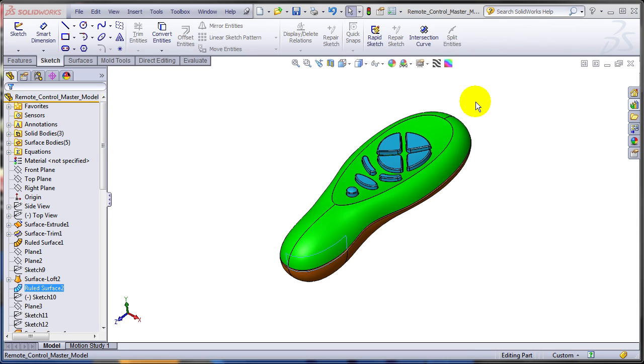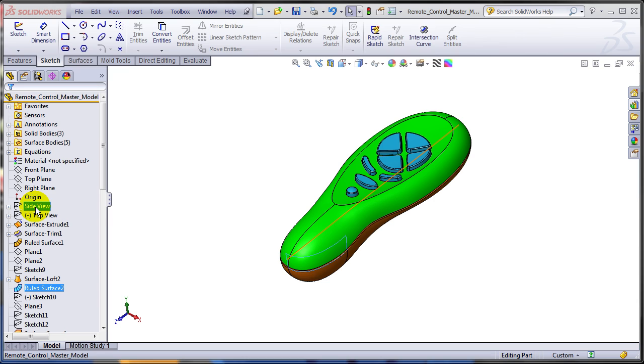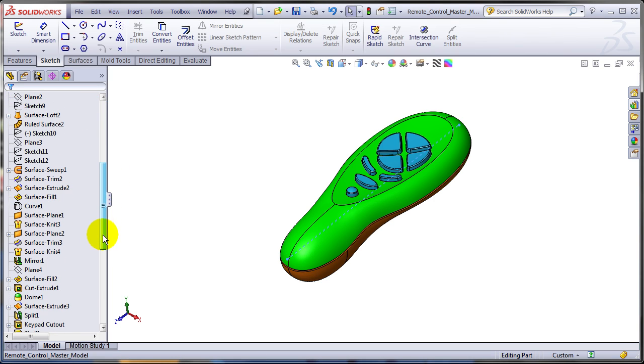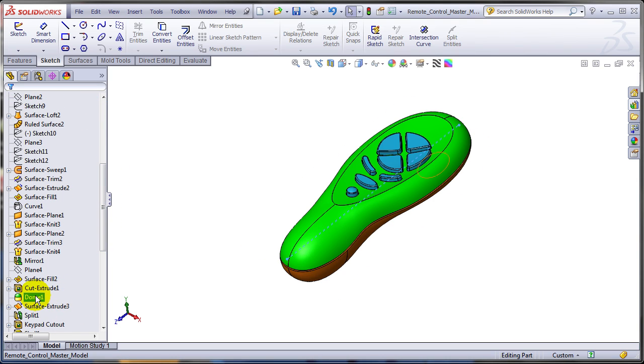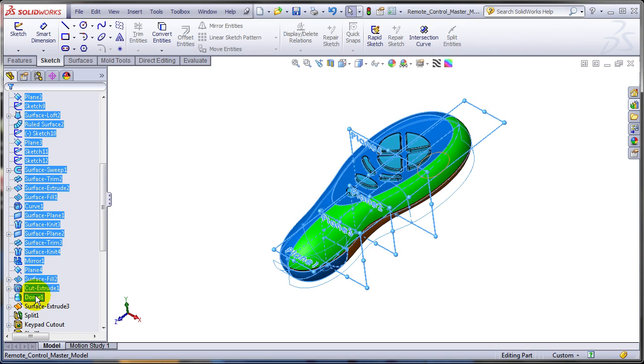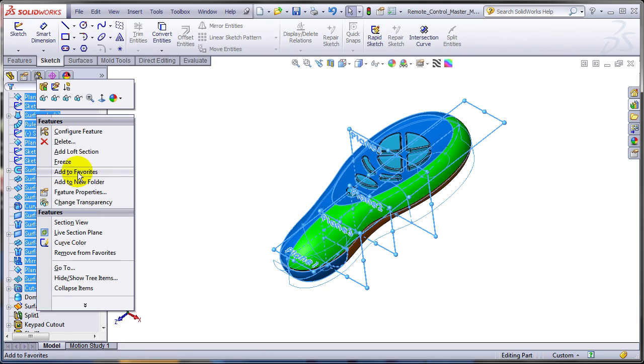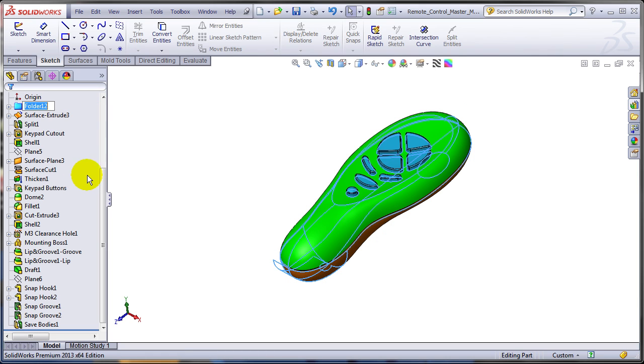Let's take a look at this functionality at the part level. If I would like to group all the features that are defining the shape of this remote into one folder, just select them. I'm going to use the shift select. Right click, add them to a new folder. This is not new. Let's call it ID features.